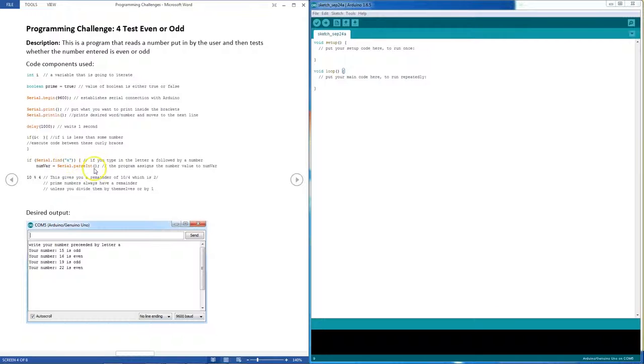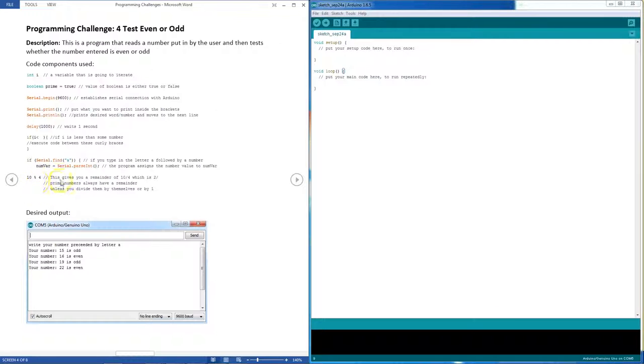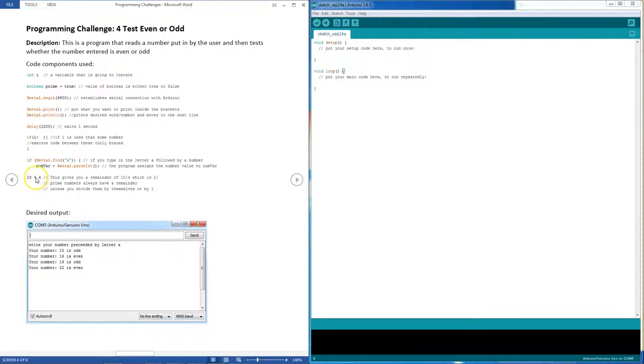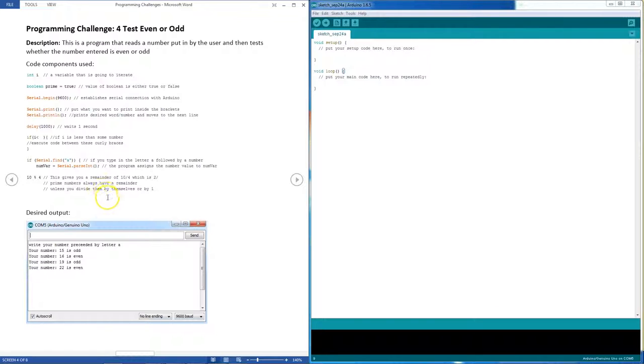Finally, the mathematical trick behind finding if a number is even or odd is a question of if there is a remainder when you divide it by two. So this command, ten percentage four, is actually asking for the remainder when you divide ten by four. The remainder is two. However, when you divide any number by two, if it's an even number, the remainder is going to be zero. And that is the mathematical trick to this program.